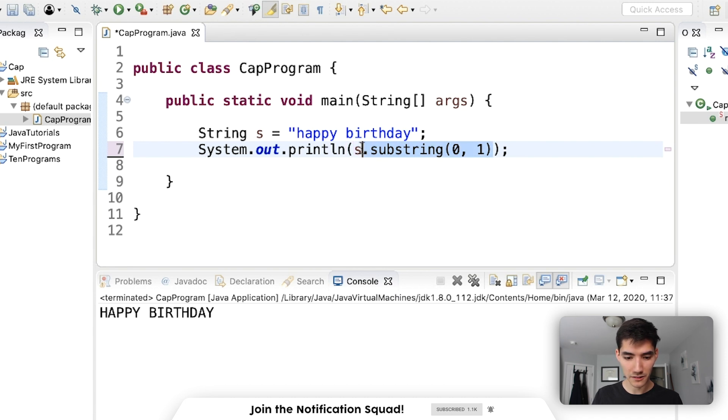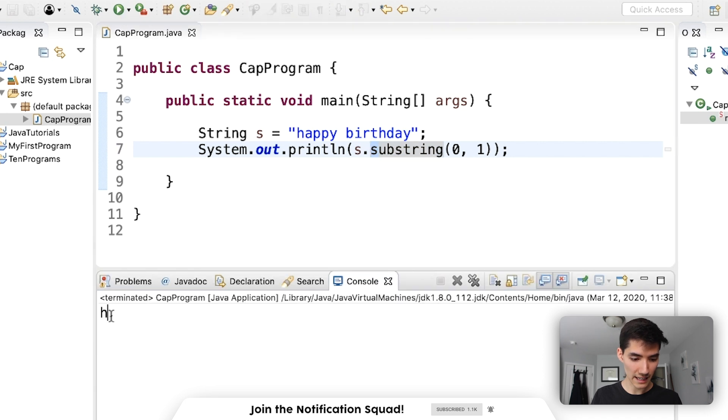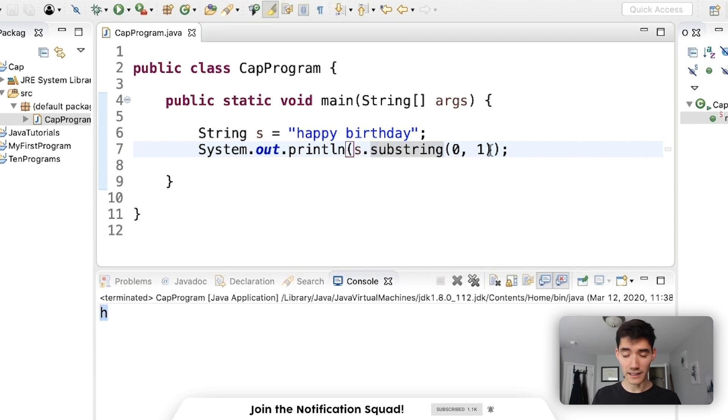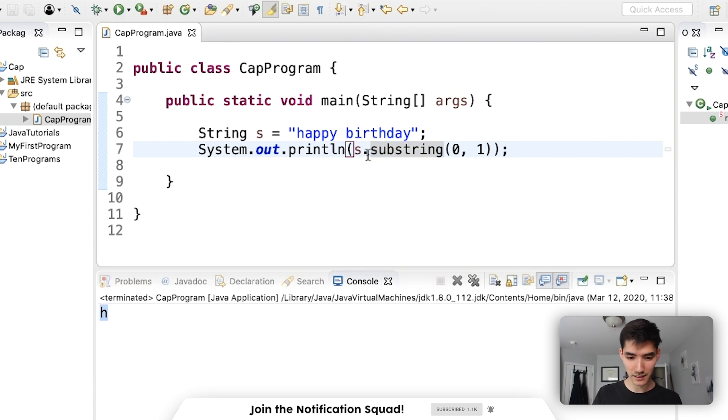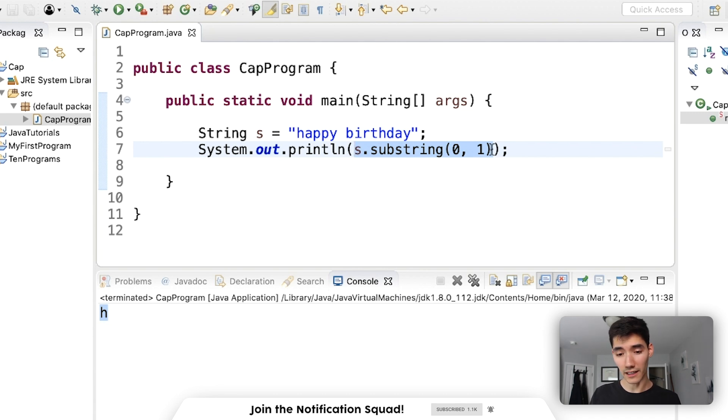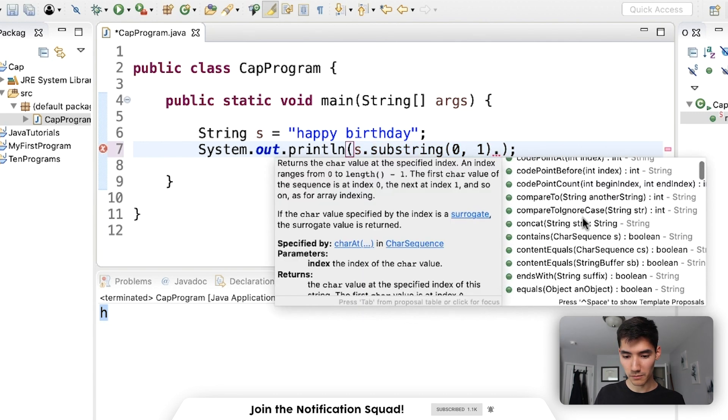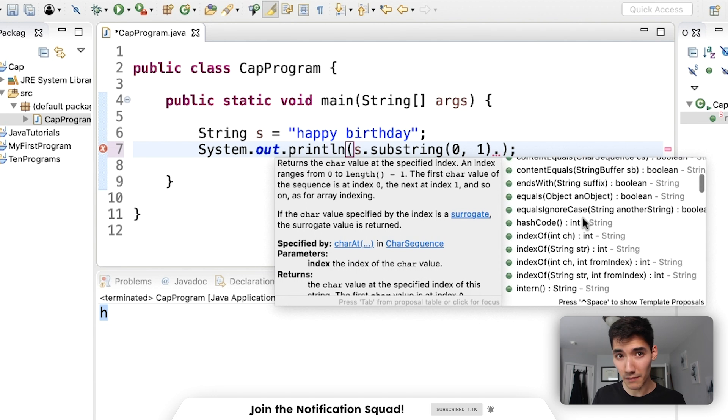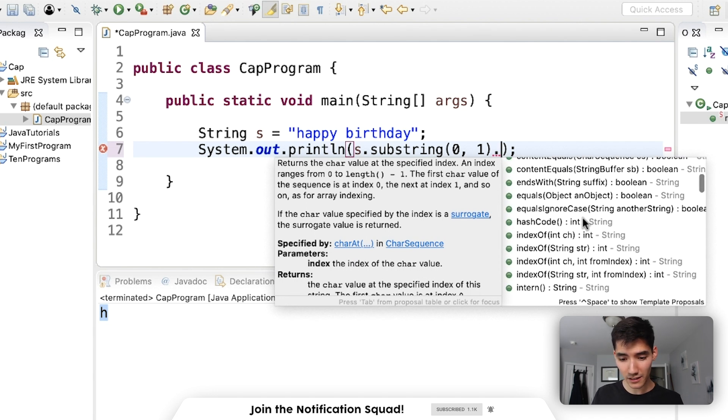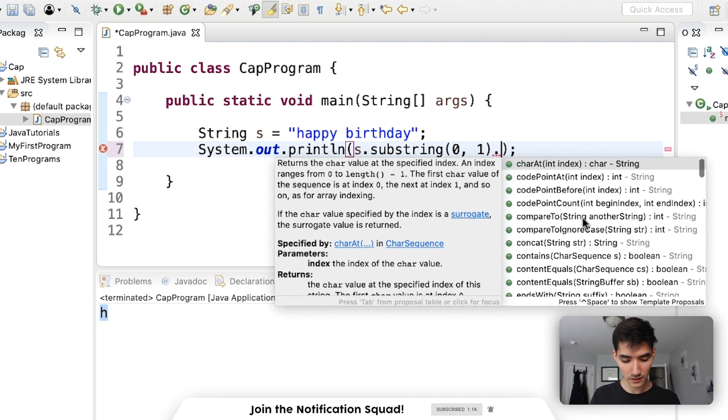s dot substring returns a string. That means that the result of doing this is a new string h. Now all strings have methods like this substring method. So if the result of this is a string, then we should be able to call a string method on it with a period. So if we do a period, then we can bring up the same methods that a string can do.